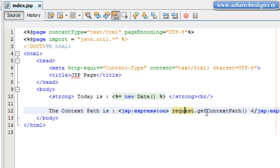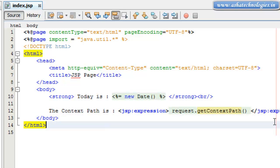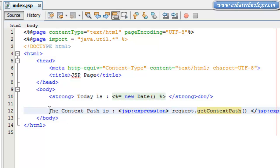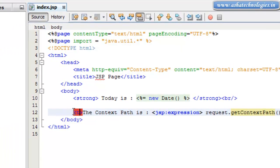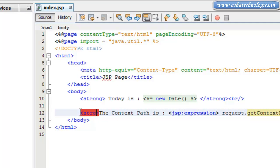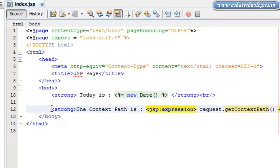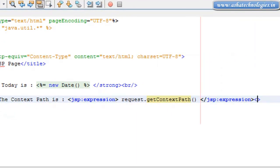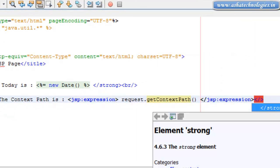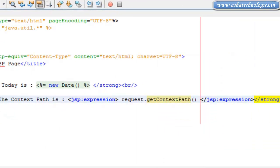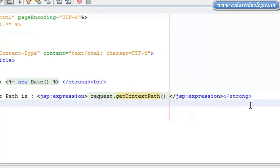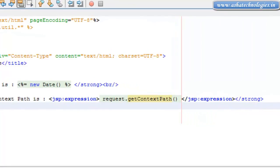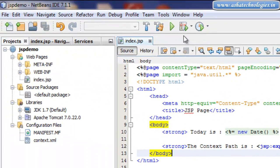Using that request object, we are using the getContextPath. This will be the context path of this web application. So here I will go with the strong tag, and I'm closing that strong tag here. Save this and run this application.